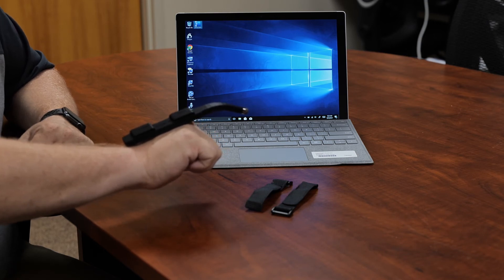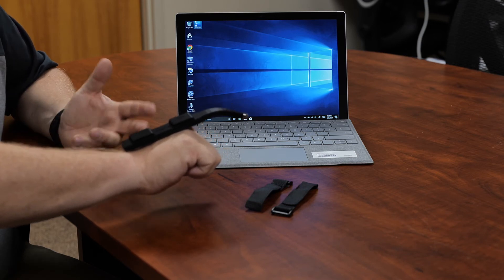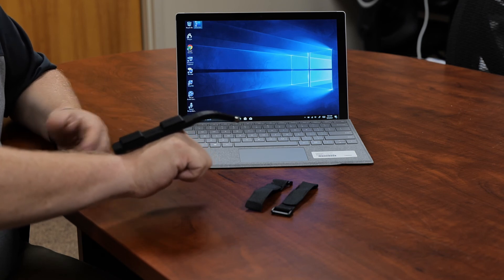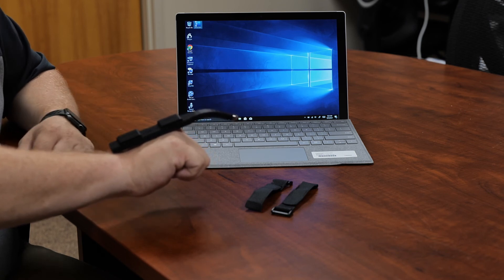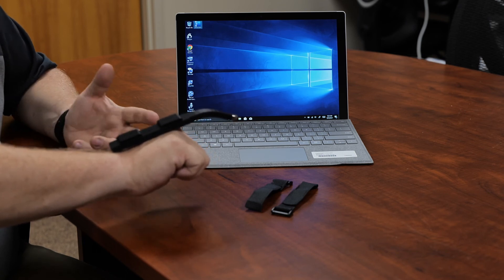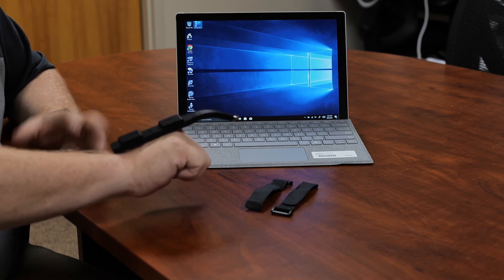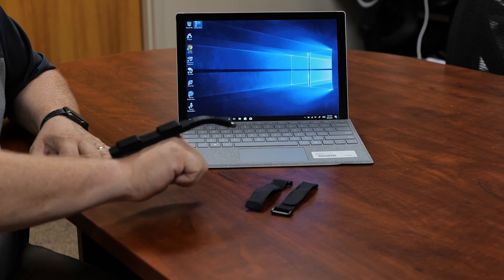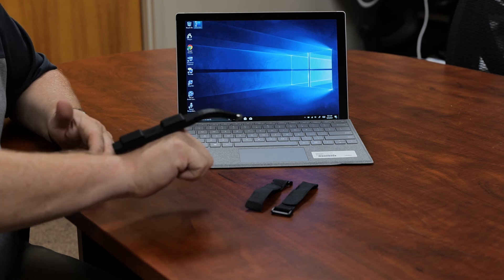And so just a real simple way, again, if folks have difficulty using a touch screen, for them to be able to use a device like this to be able to give them greater access.